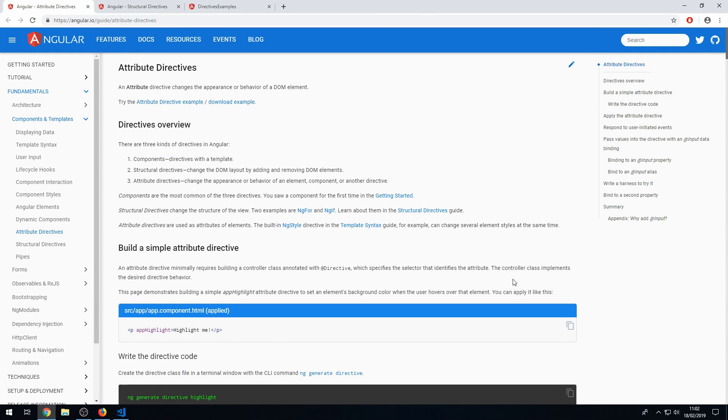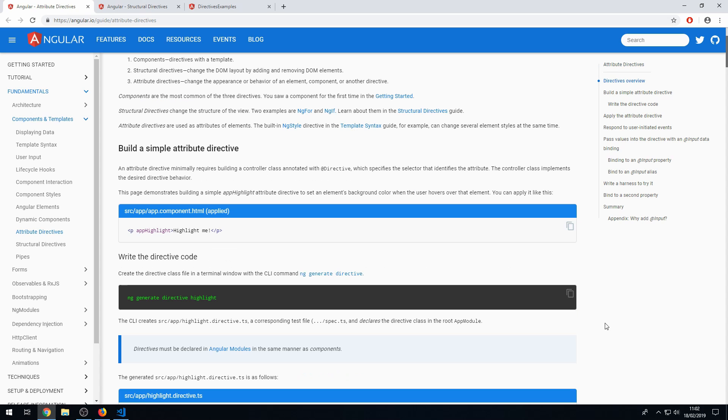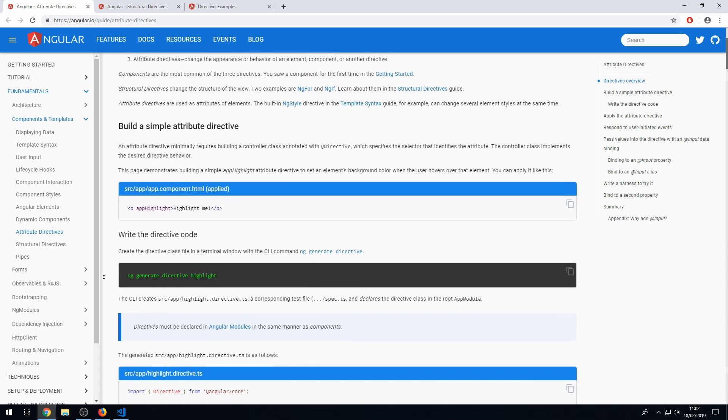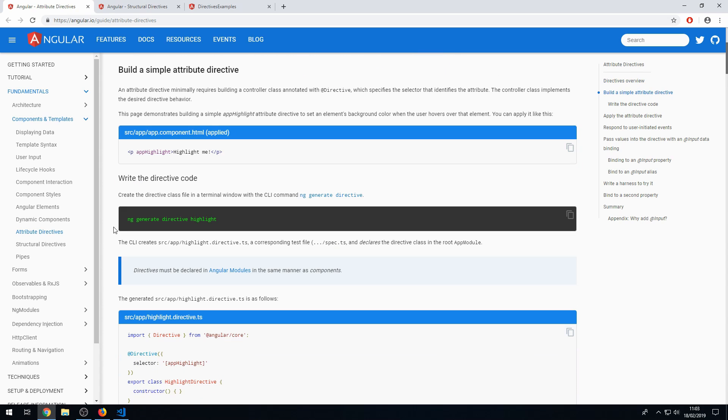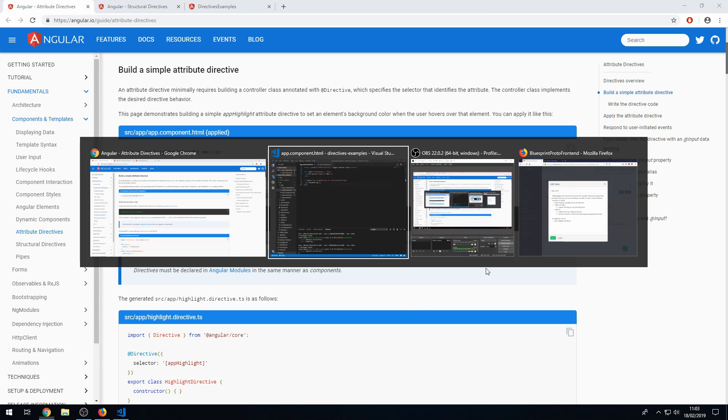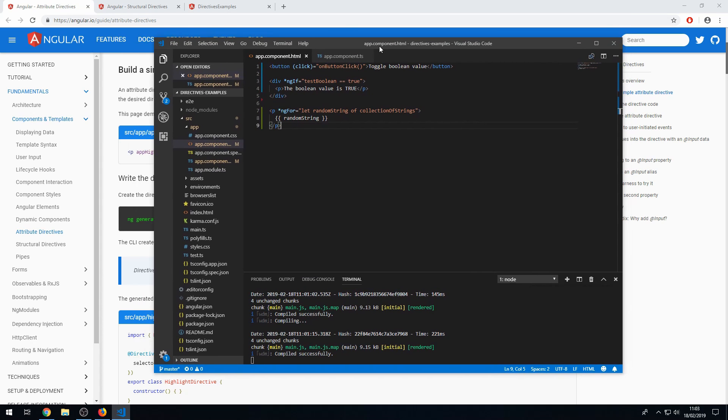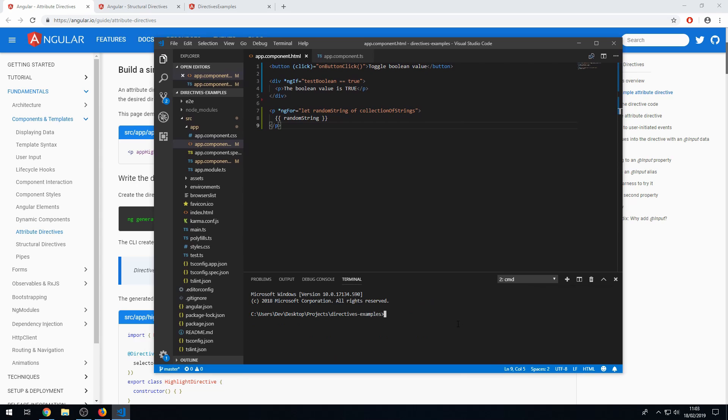So the next thing I want to show you is how to build a simple attribute directive. And it's pretty simple. And it's shown quite well here in the documentation. So we can now just walk through this example here, which is a text highlight directive. So let's go to our code here and let's create a terminal.